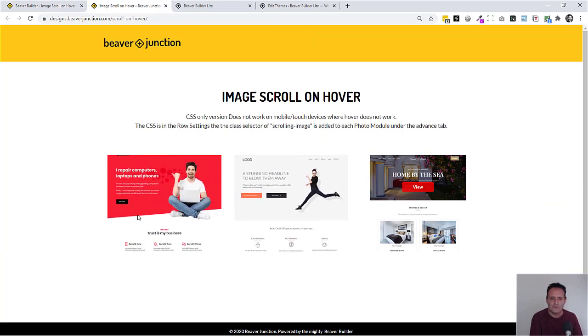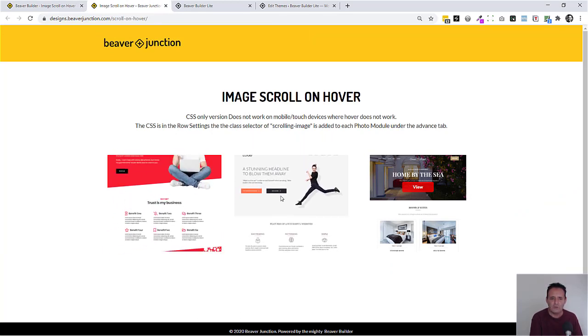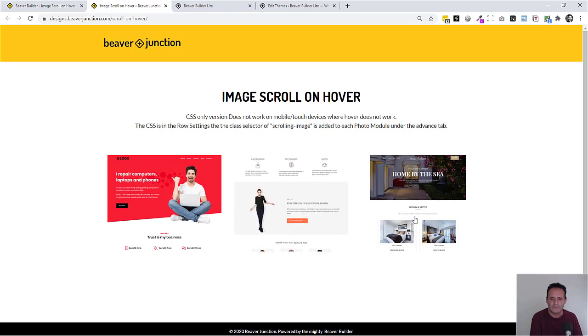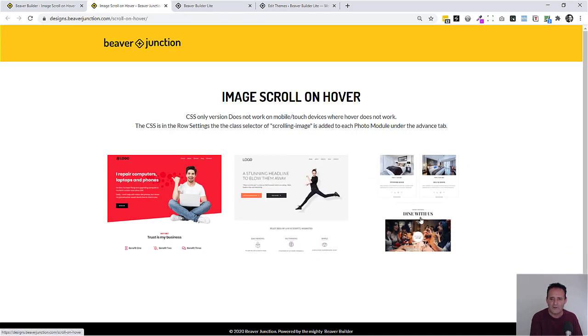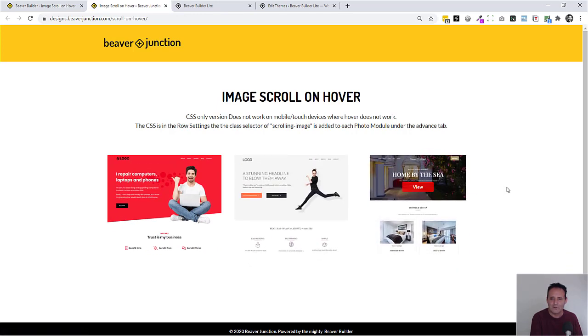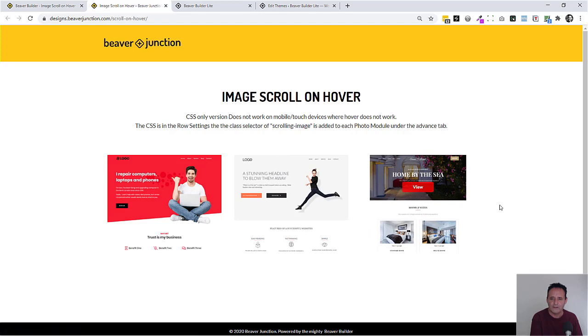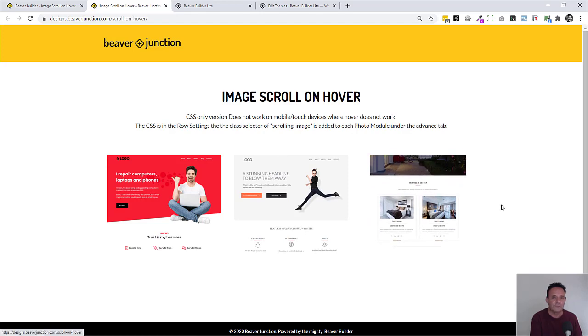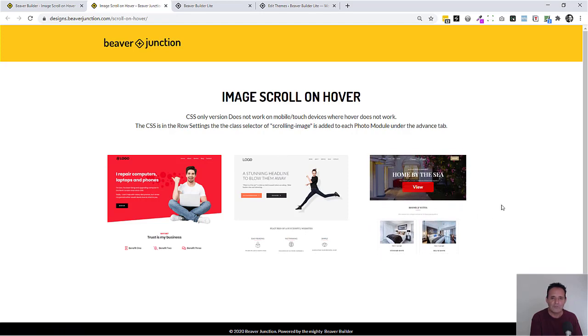On this, these two images are not linked, but this one is. So I've added another little effect where it has this view button here, but I'll show you how you can remove that.